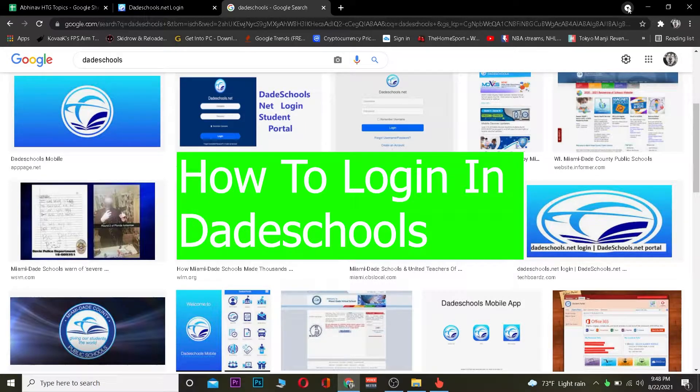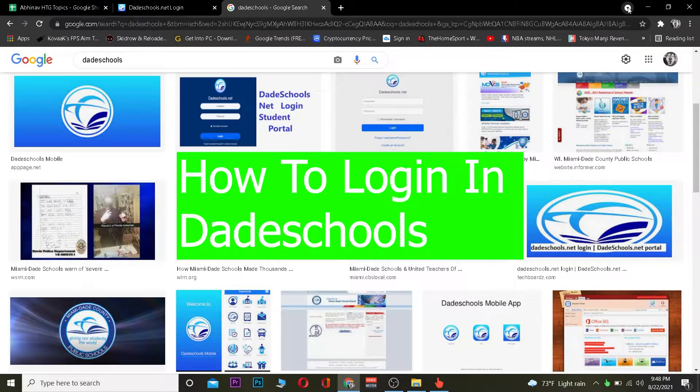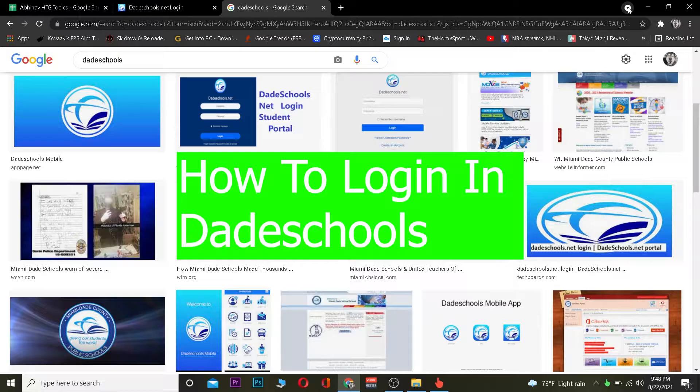Hey what's up people, hope you guys are having a fantastic day. In this video I'm going to be teaching you guys how you can log into date school account.